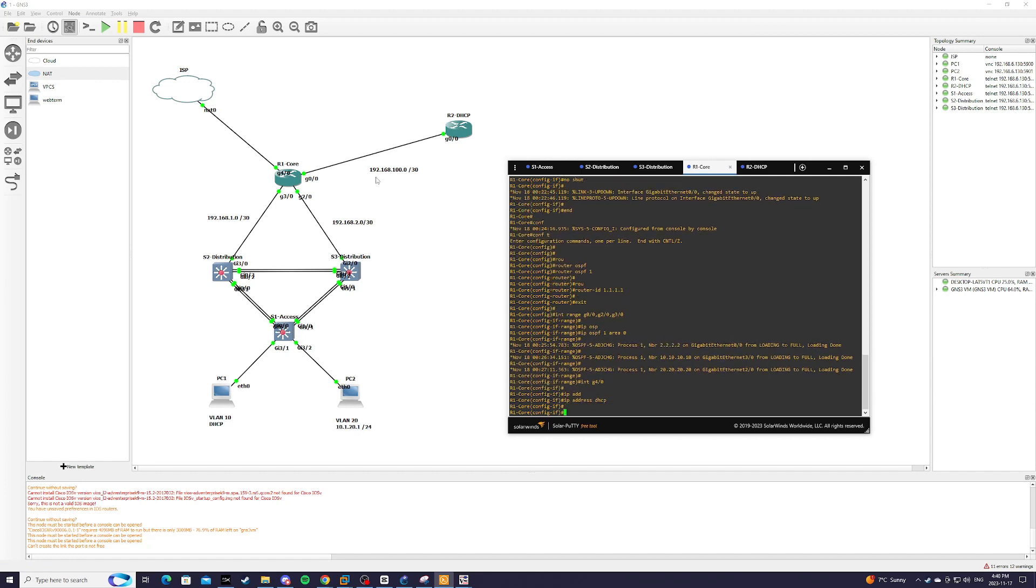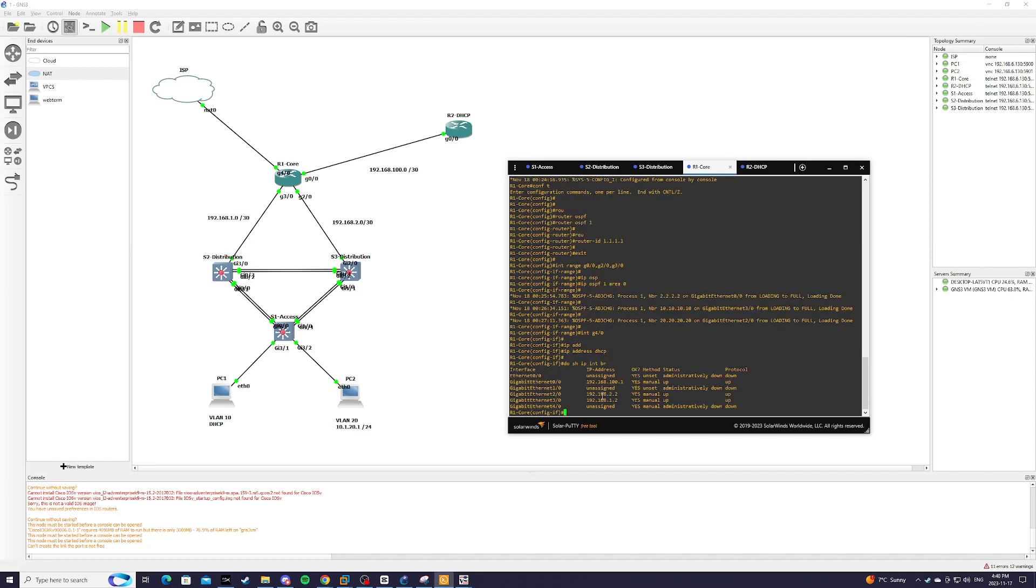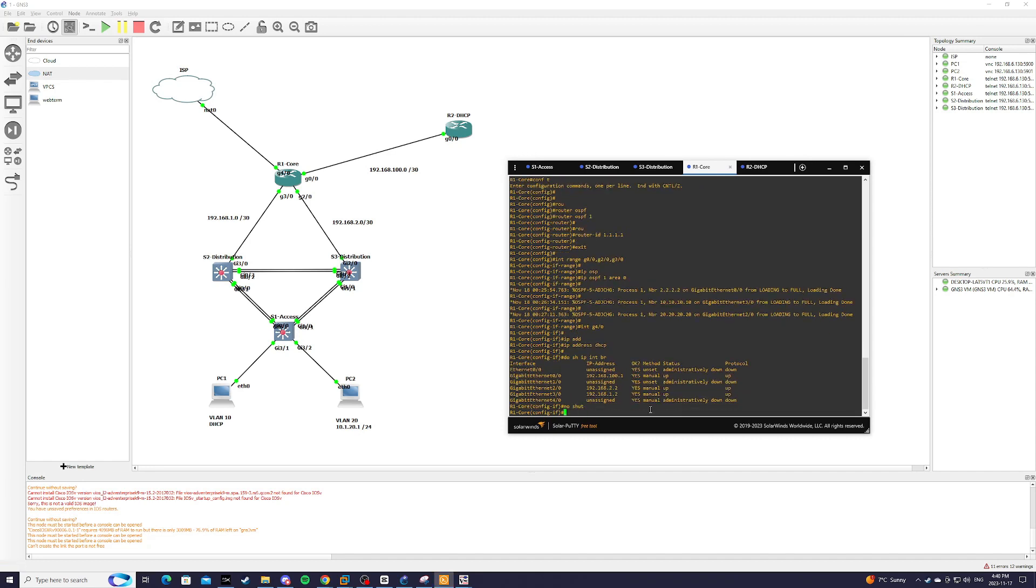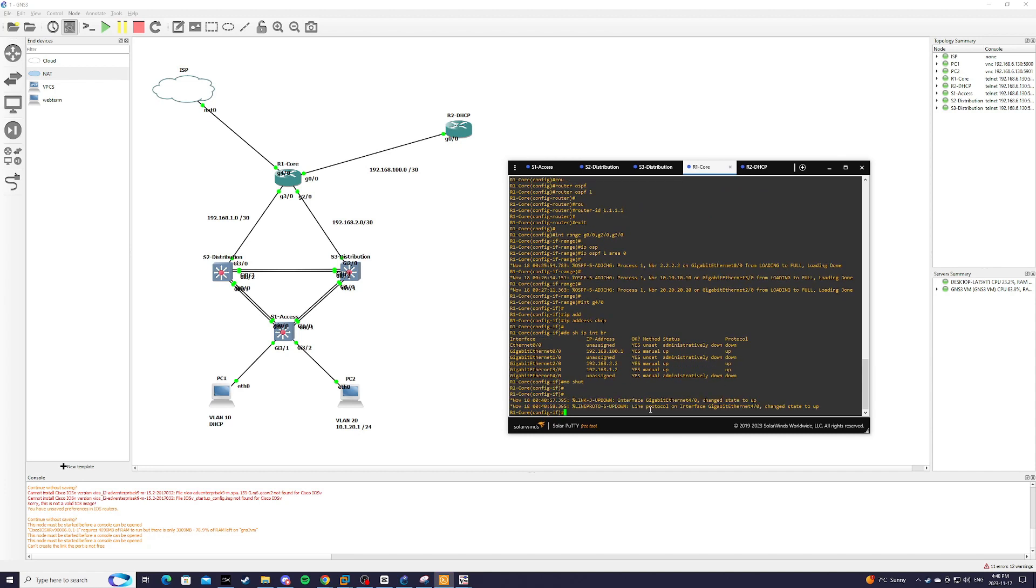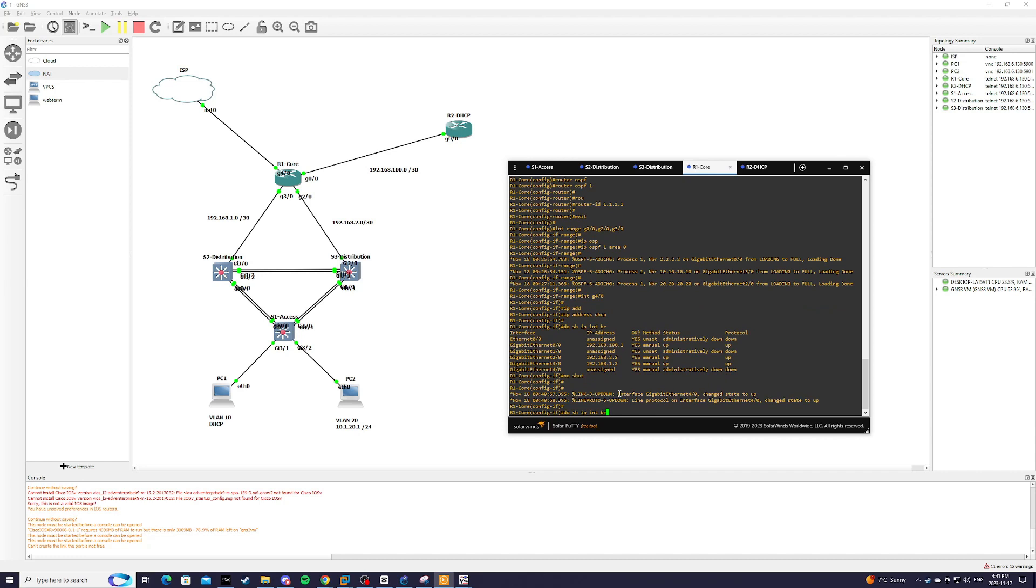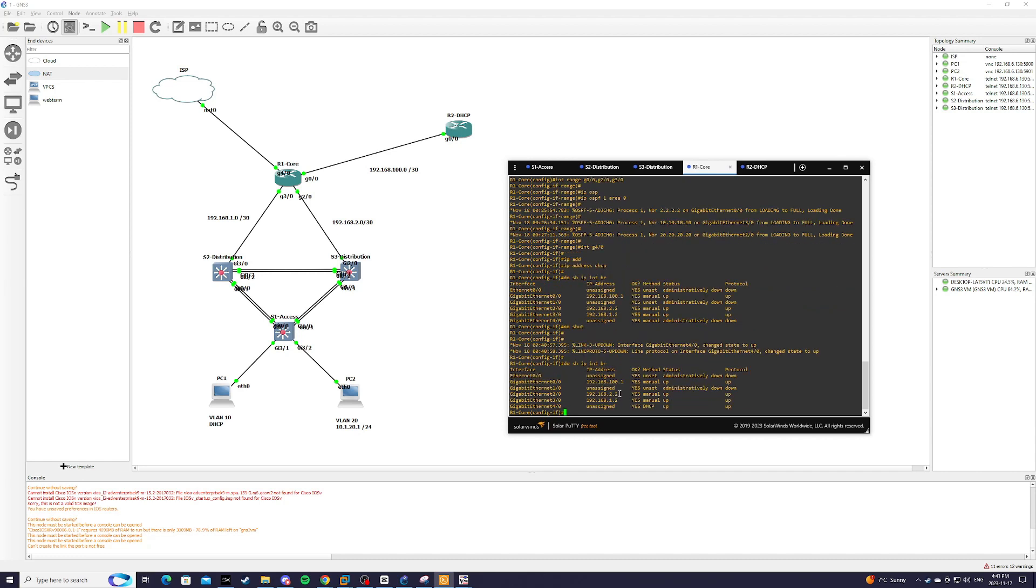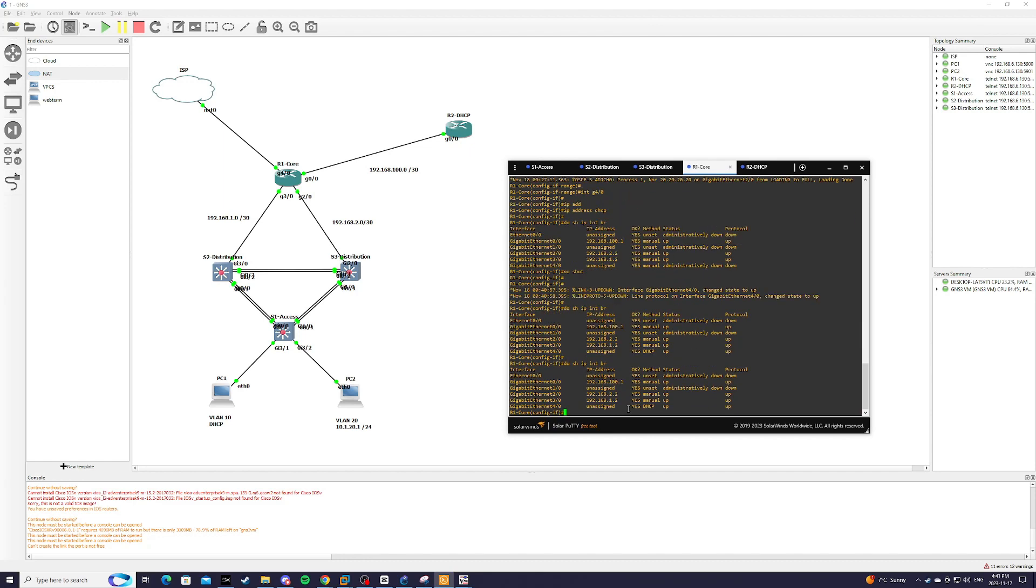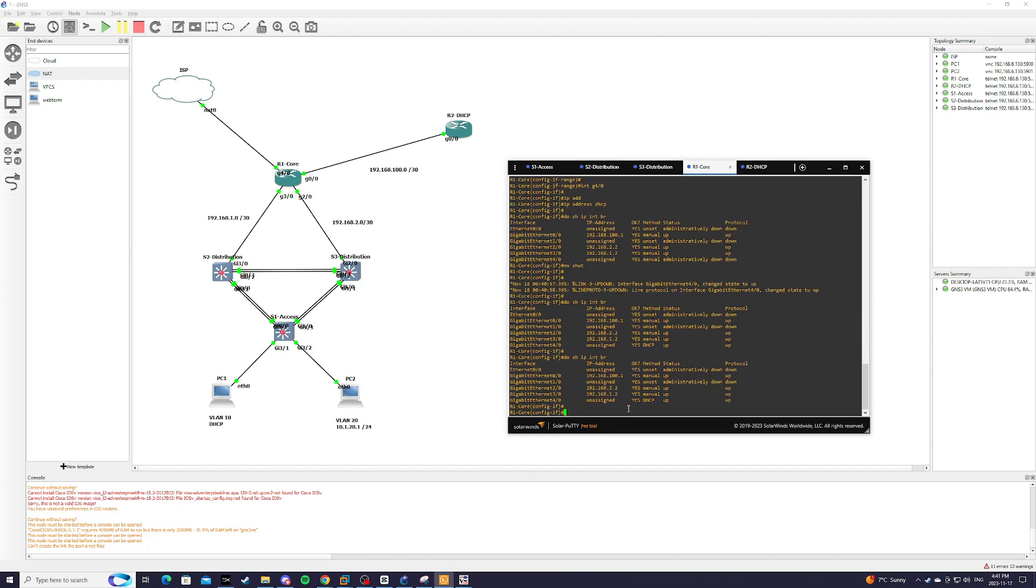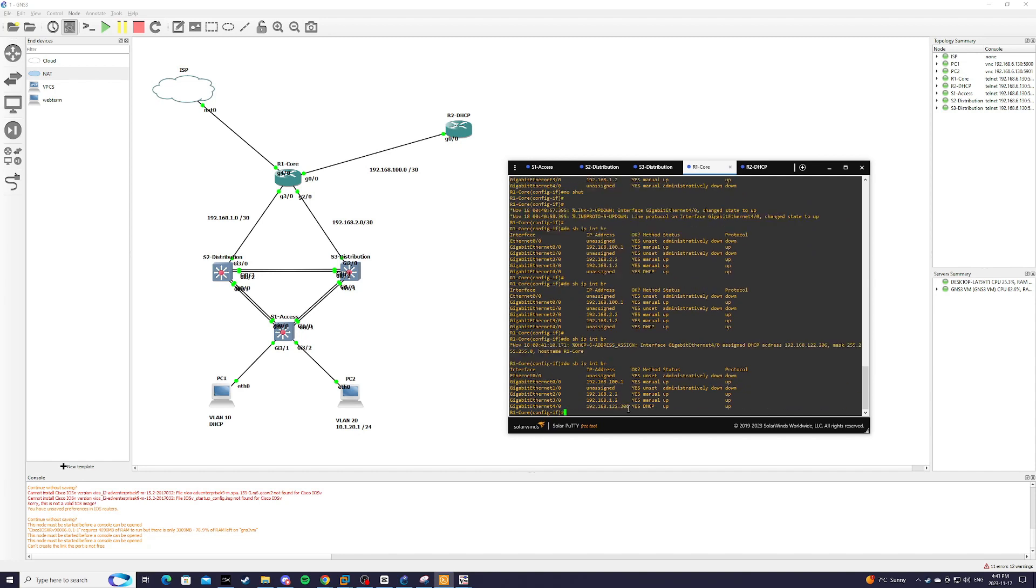So it should get an IP address from the outside world from my ISP. So we do show IP int brief and G4/0 is currently down so no shut. And we should see that it should get an IP address assigned. There we go. So now it has an IP address.